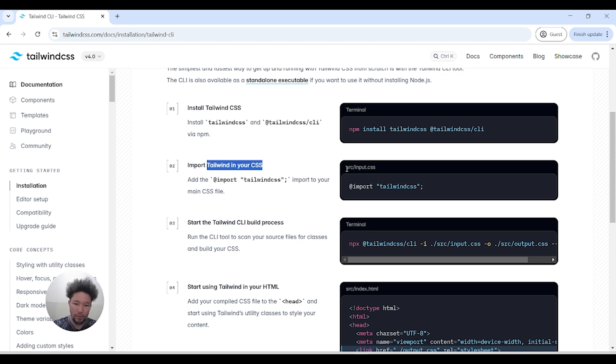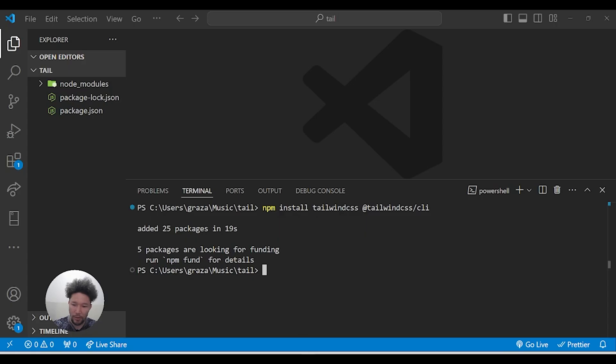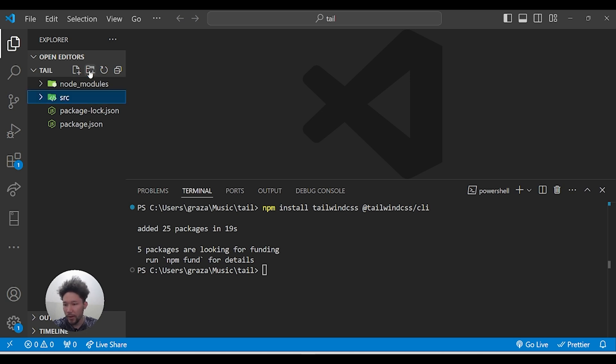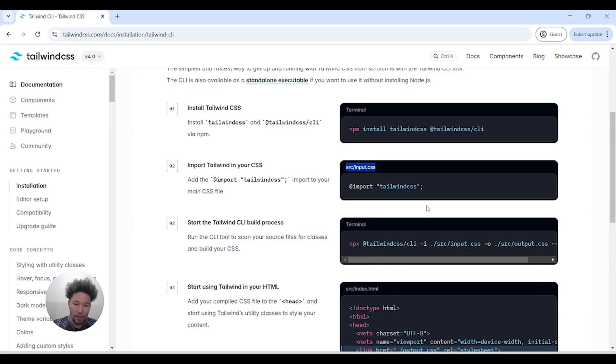We have to create a source folder and put an input.css file inside that. You can create any folder name, doesn't matter. Then inside that, you have to put this directive.